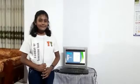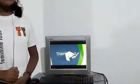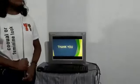Are there any questions? Thank you for your kind attention. Goodbye.